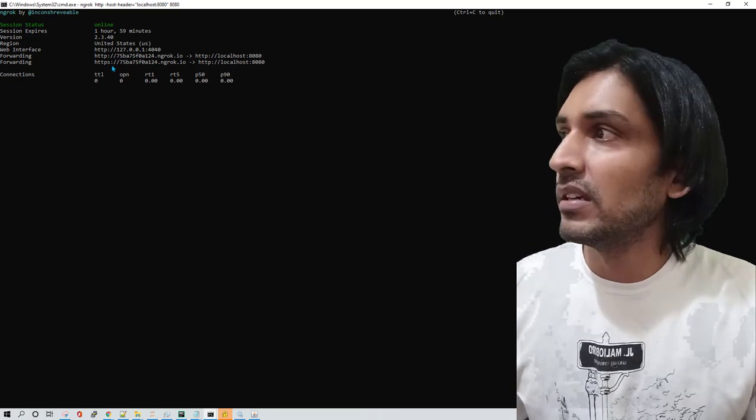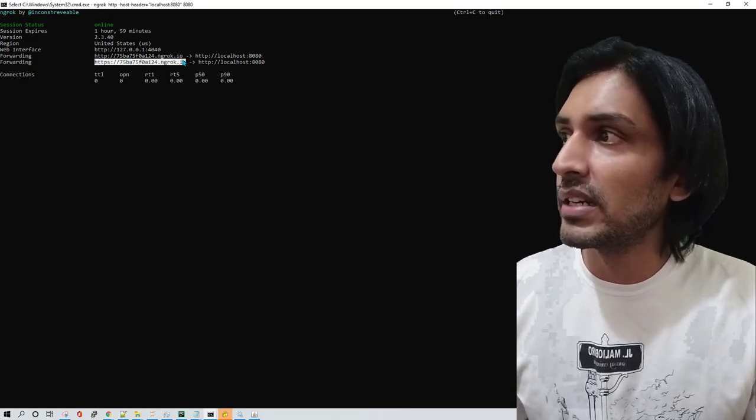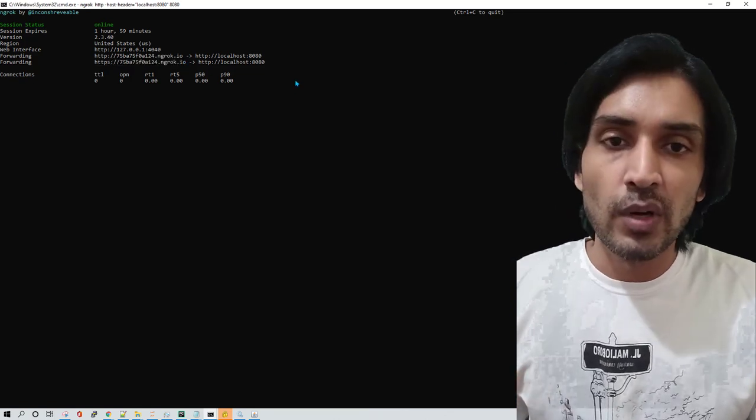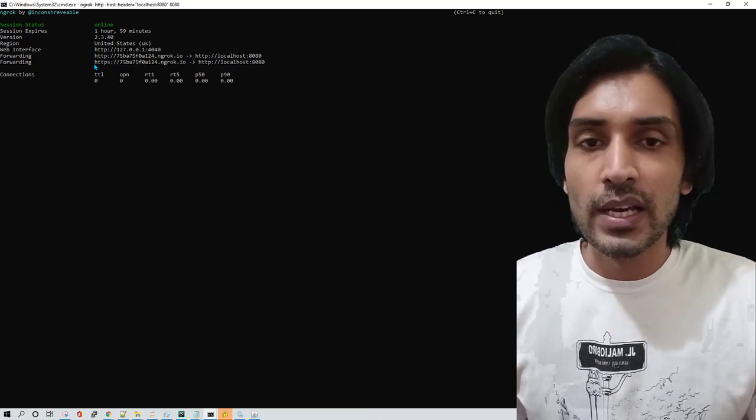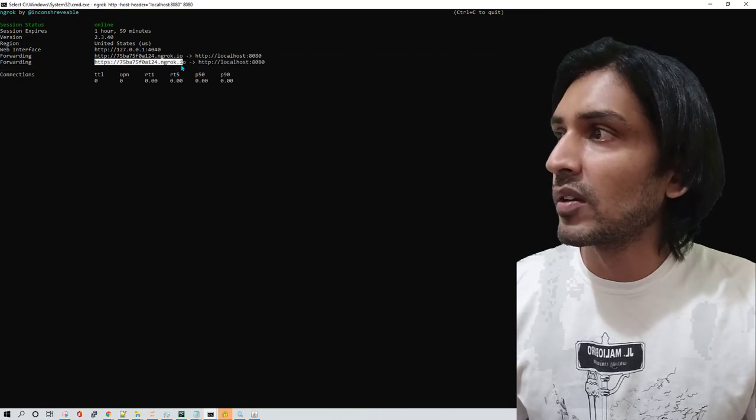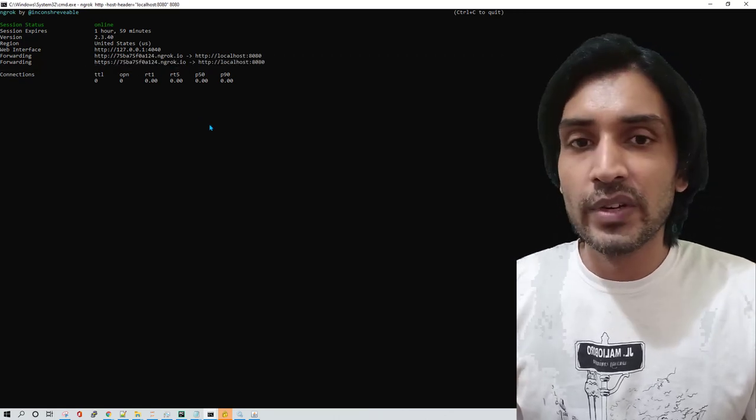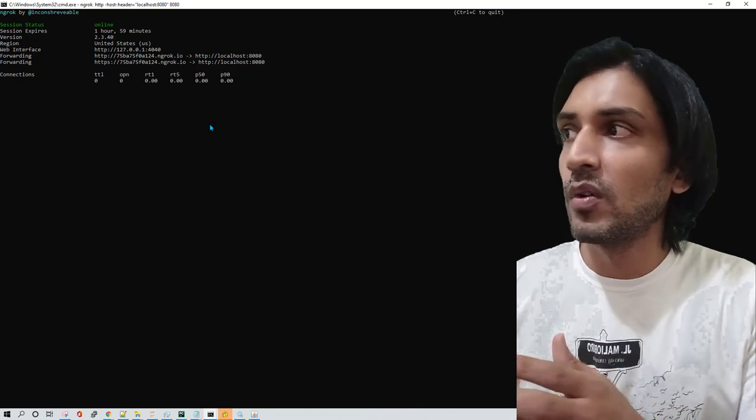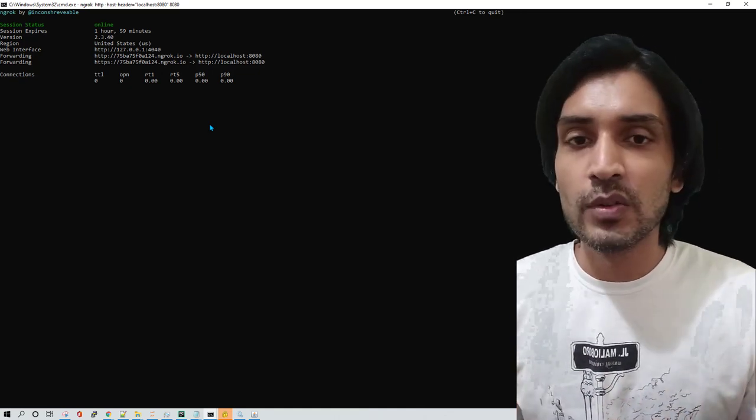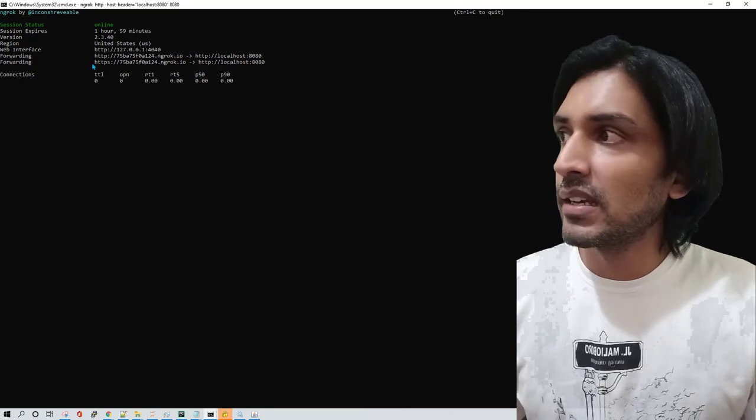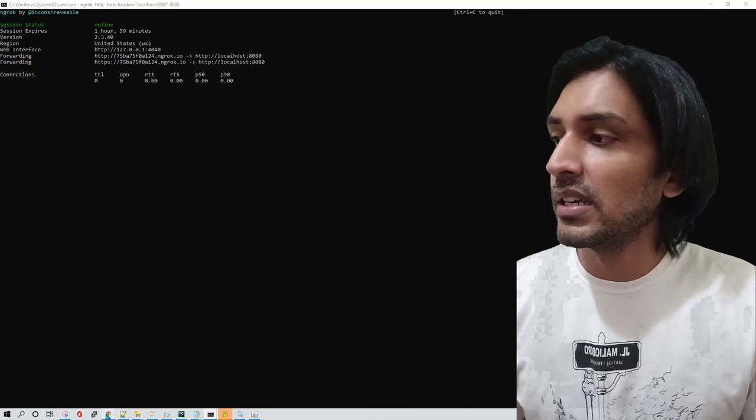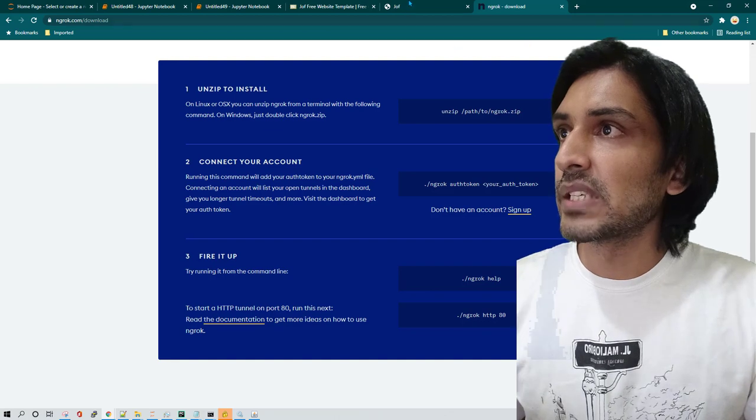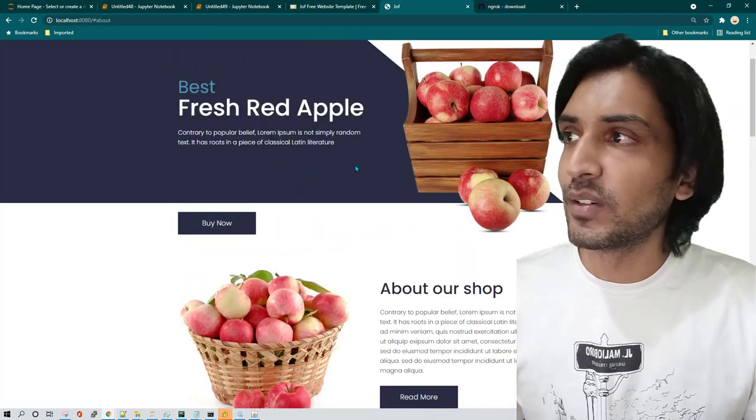So if you see this URL which it has created, it is a public URL. Now it is saying if I want HTTPS then I can just go ahead and copy this URL and run it over internet. So for example if I want to open it on my mobile I can open it, if I want to share it with my friends I can give this URL and they'll be able to see exactly this website which we were running on our localhost or local system.